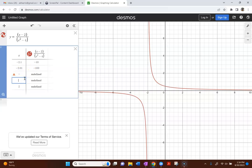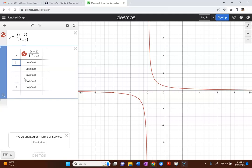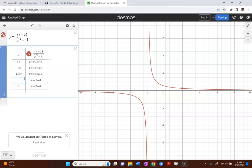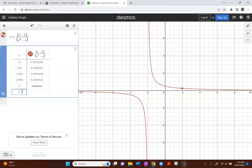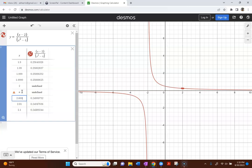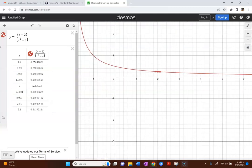I'm approaching 2 — from the left side of 2 that would be like 1.9, 1.99, 1.999, 1.9999. Now let's go to the right side and start with 2.1, get a little closer: 2.01, 2.001, and 2.0001. If I plug those in one by one and look at the results...